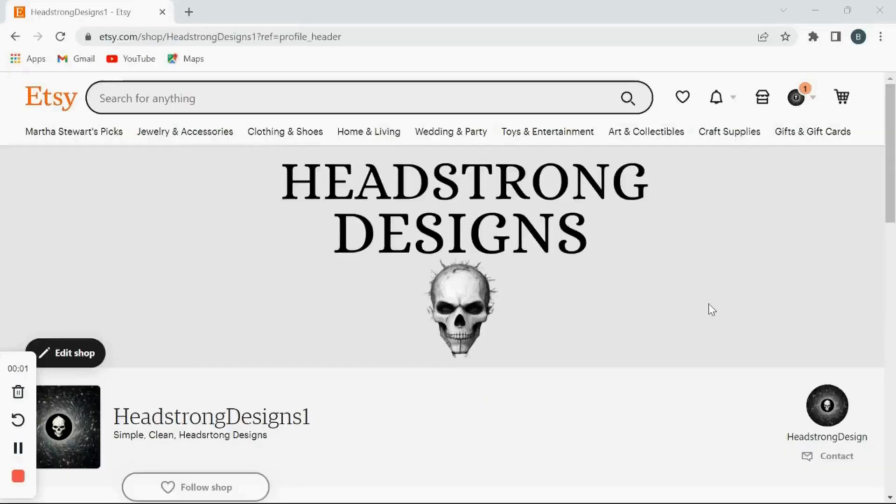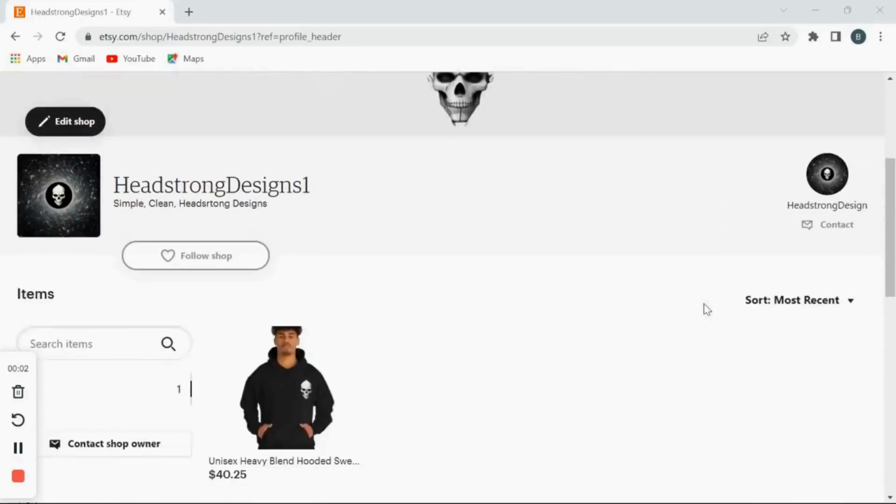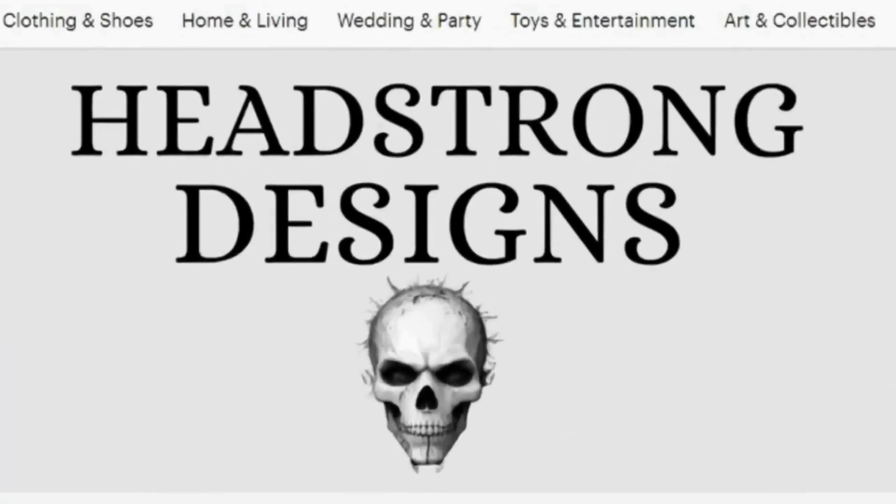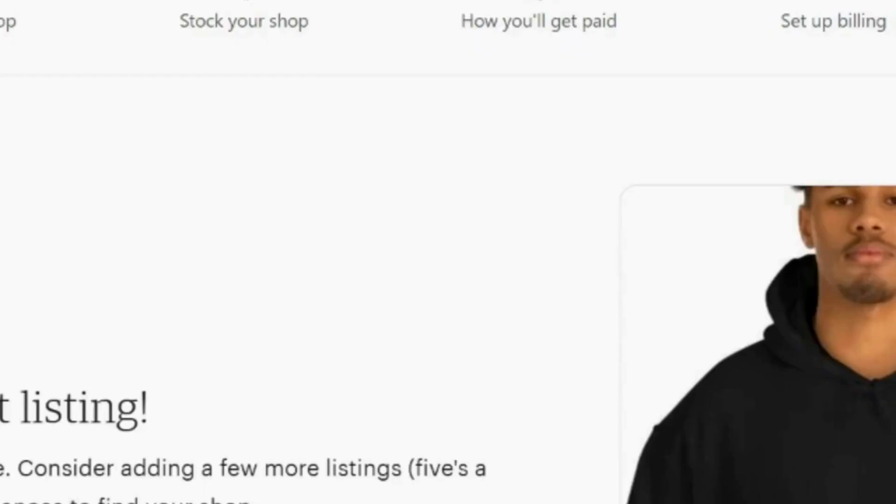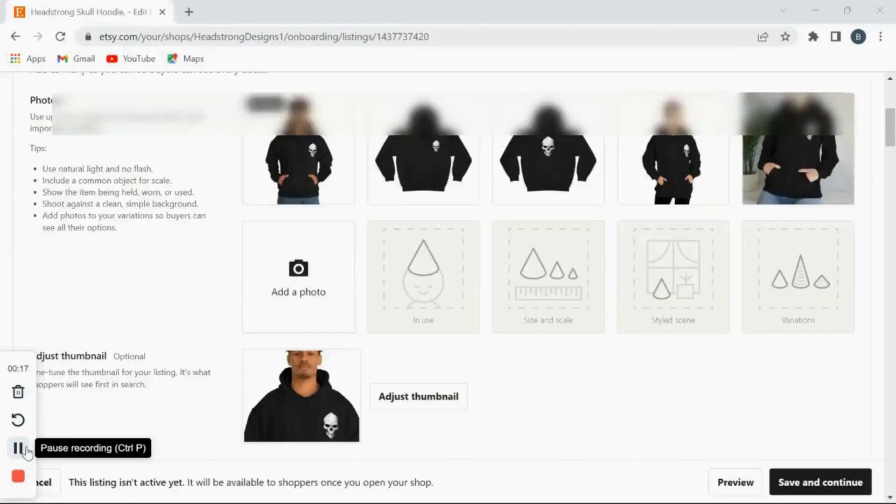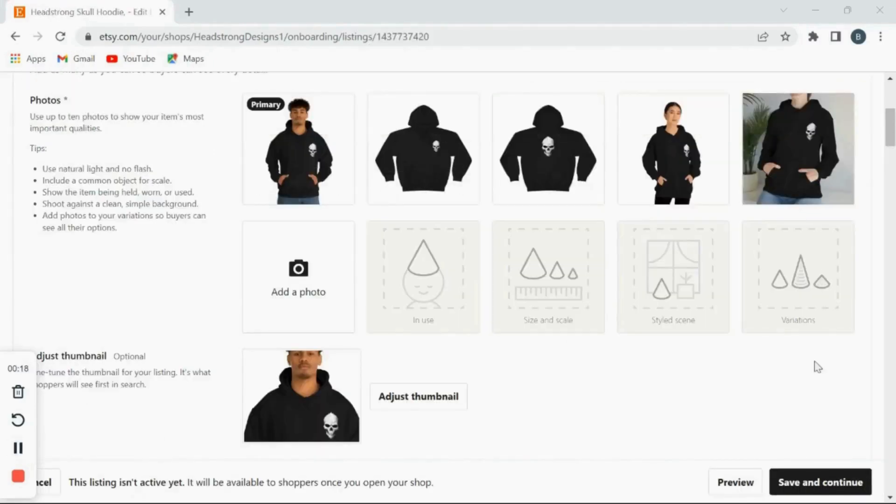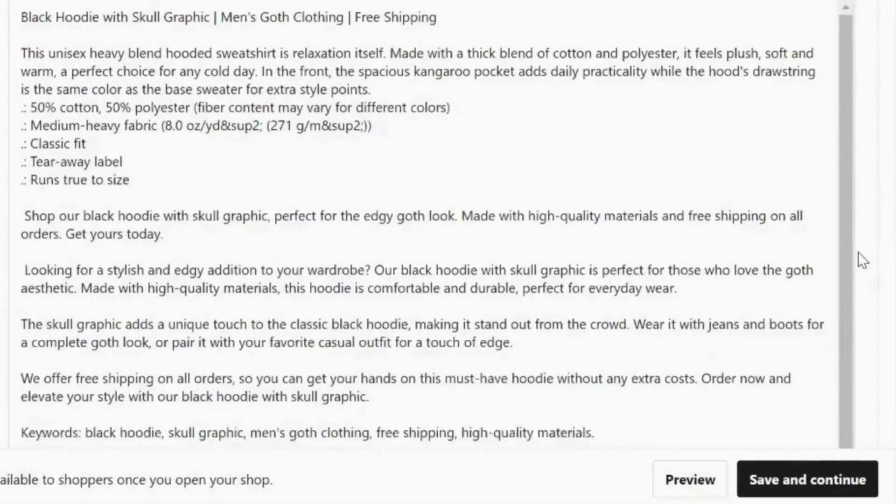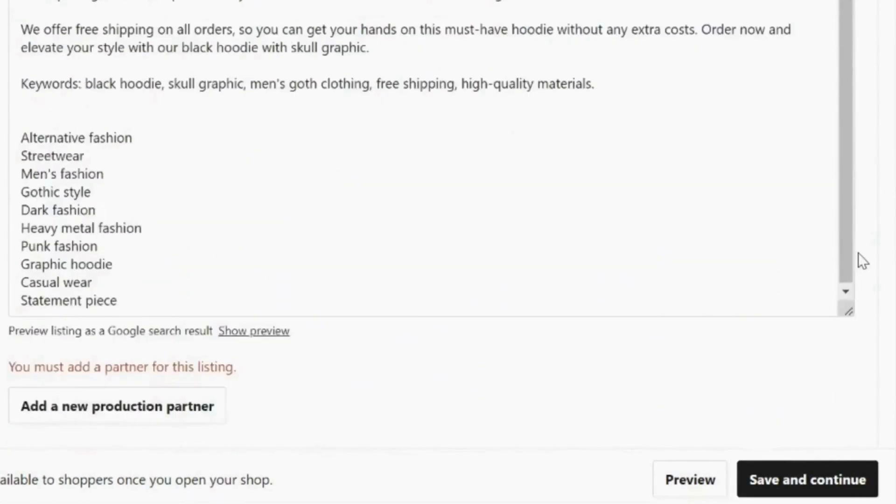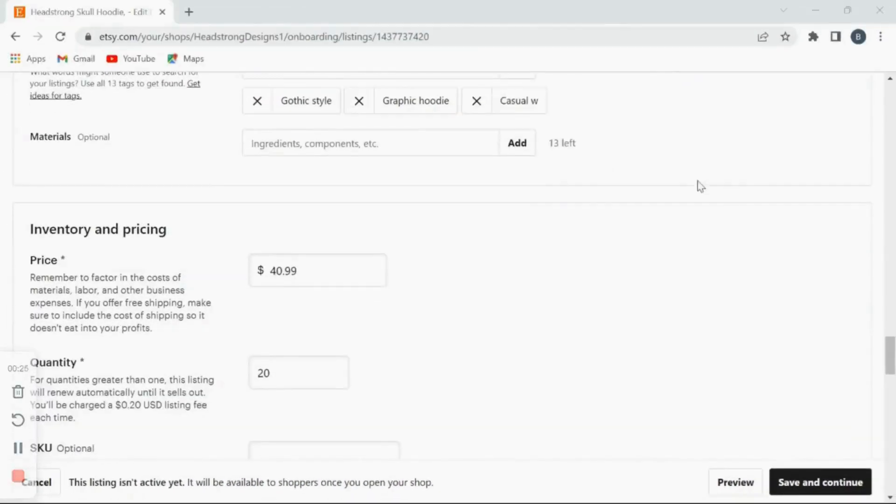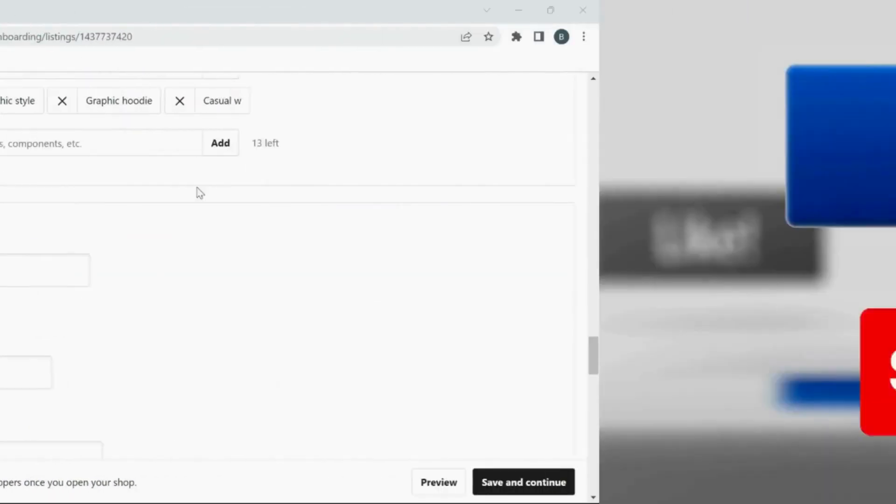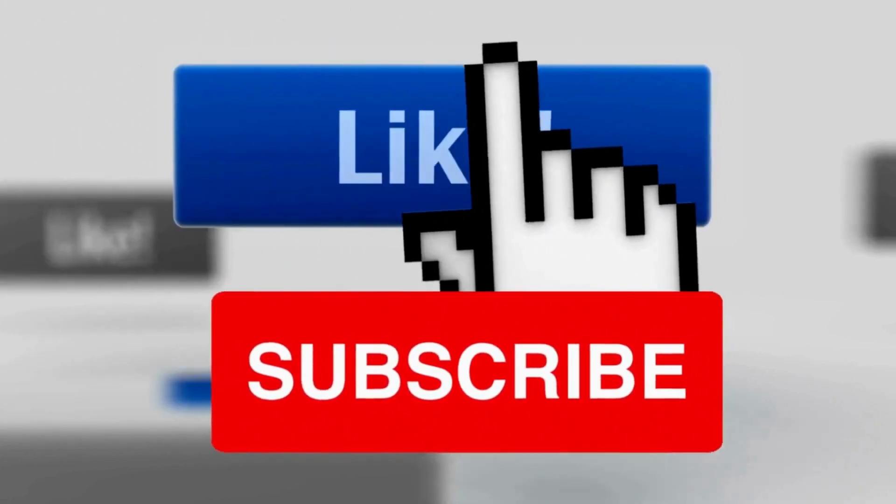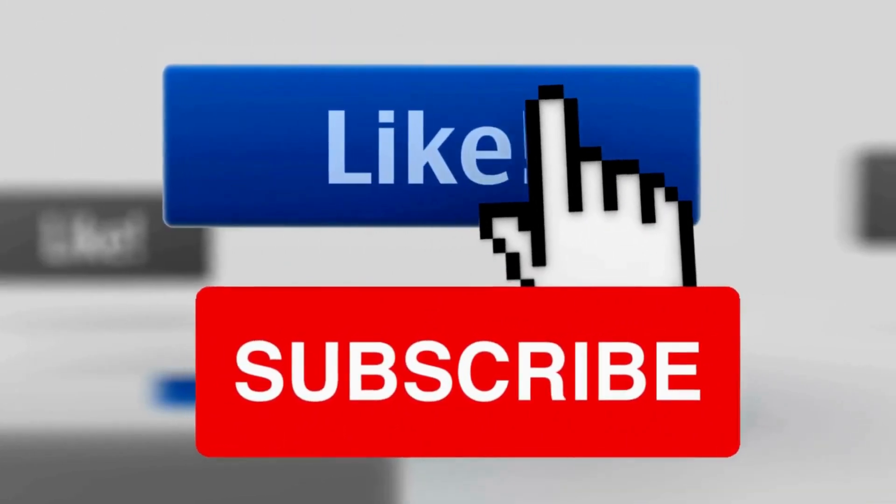If you haven't set up your Etsy store yet and would like me to do a follow-up video on properly setting up your Etsy store, then just drop a comment down below. And if I receive enough comments, I'll do a full tutorial on how to set up your Etsy store. If you have any questions, please feel free to ask. And if you found any value in the video, please don't forget to like and subscribe to the channel.